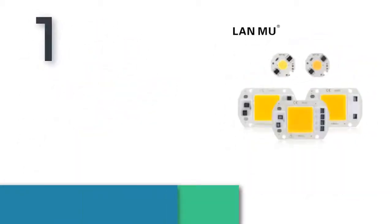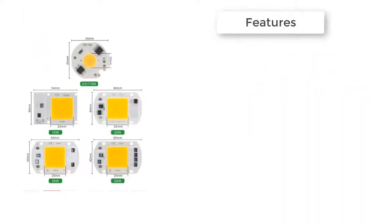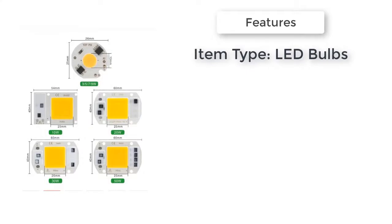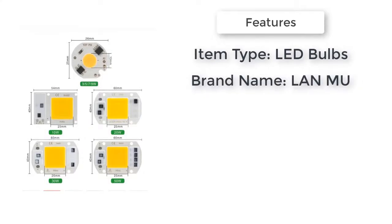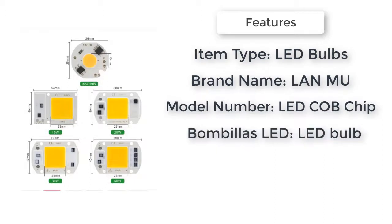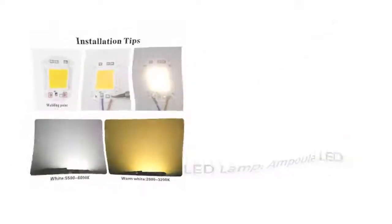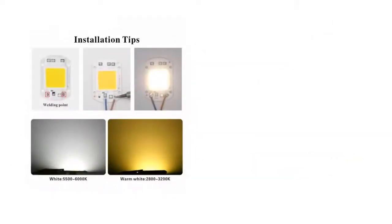The item number one is LED COB chip, ten watts to twenty watts. Item type LED bulbs, brand name NEW, model number LED COB chip. COB LED lamp chip for LED floodlight, spotlight, LED lamp, and LED bulb applications.